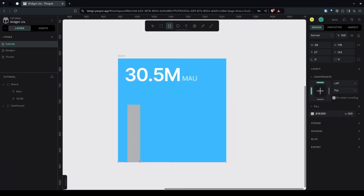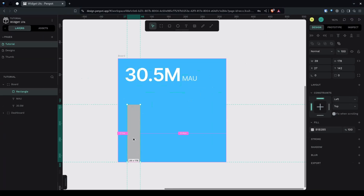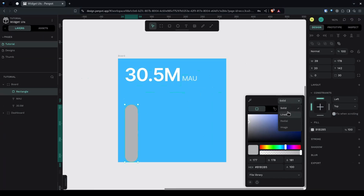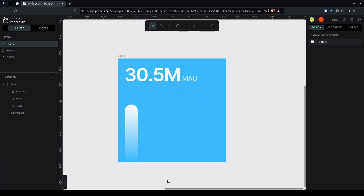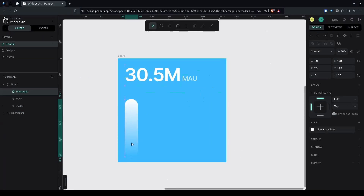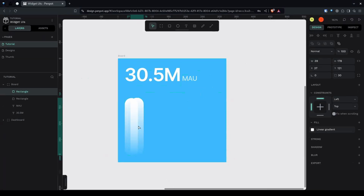Now let's create a rectangle with a 20-pixel width and make it around 30 pixels tall. I'll give it a linear gradient — select one stop and make it white, and the other stop make it white but transparent. Let's place it slightly upwards, around 20 pixels from the bottom, then Ctrl+D to duplicate.